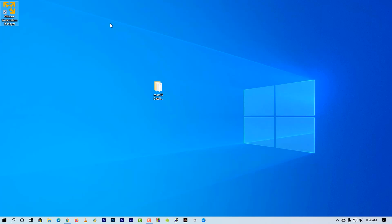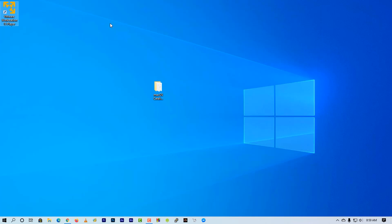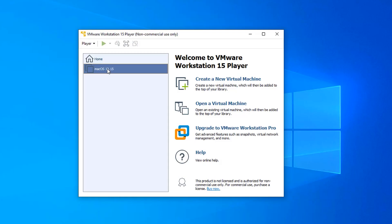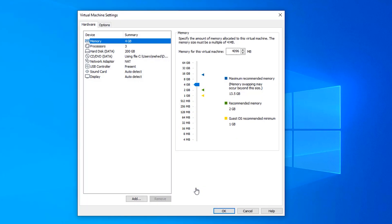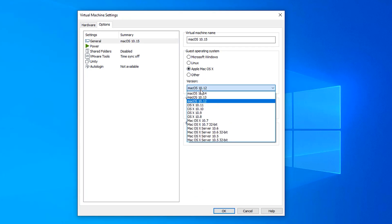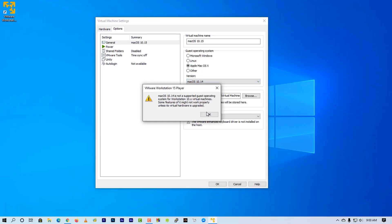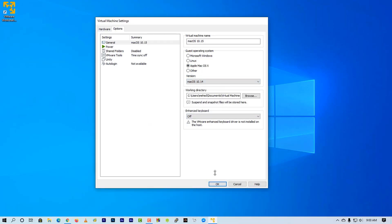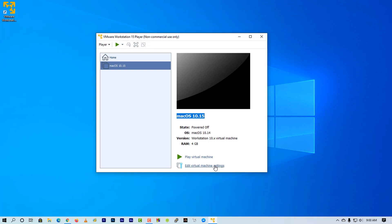Now again open up the VMware Player. Then click on edit virtual machine. Again go to option tab, and from here select back to macOS from Windows 10. Then hit OK. Then power on the virtual machine.